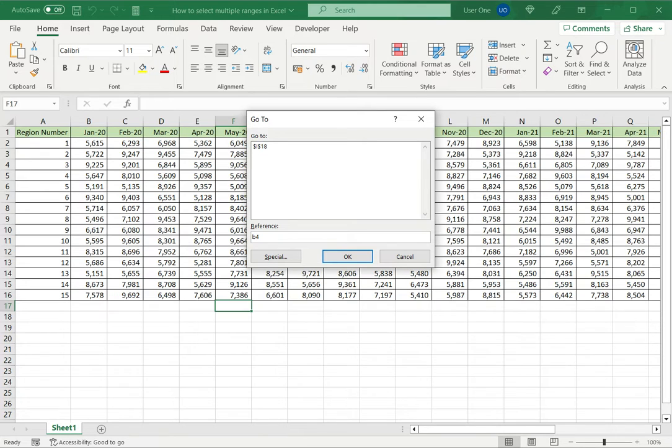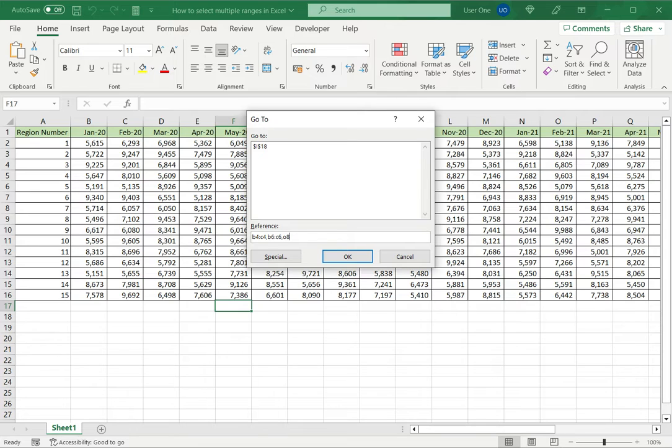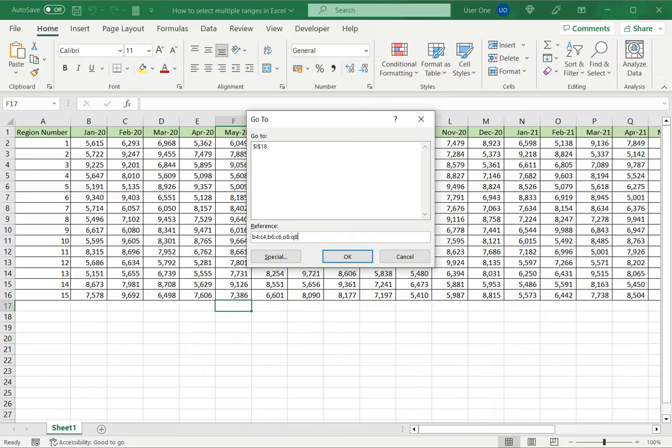I need to type in the cell references. I'm going to enter B4 to C4 as the first range, then put a comma, then B6 to C6 for the next range, another comma, and then O8 to Q8 as the third range. For each range, I specify the starting cell and the ending cell, then say OK.